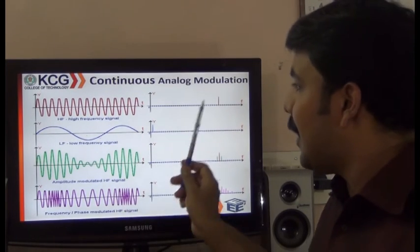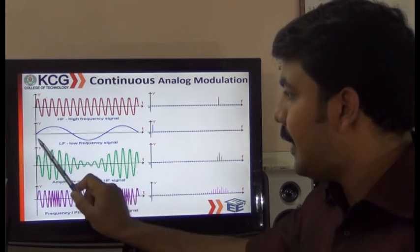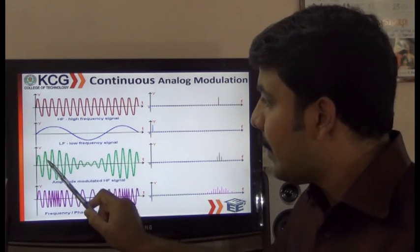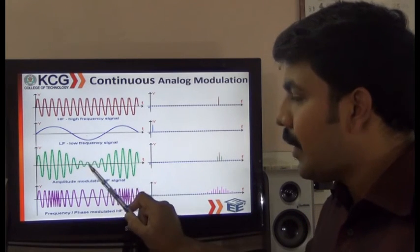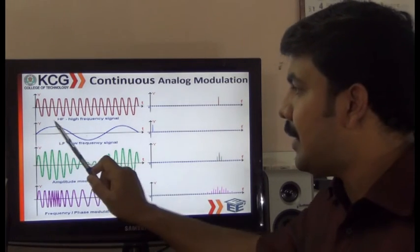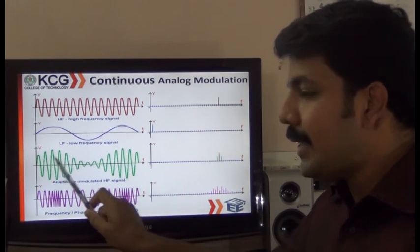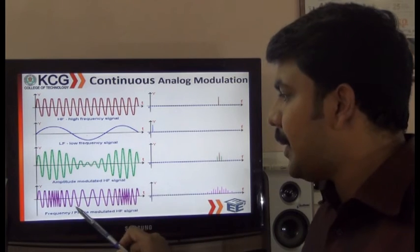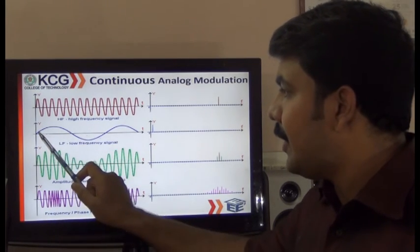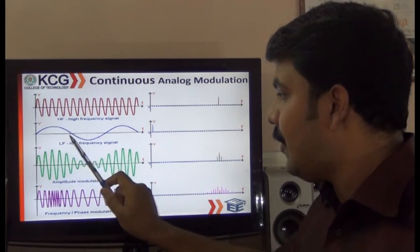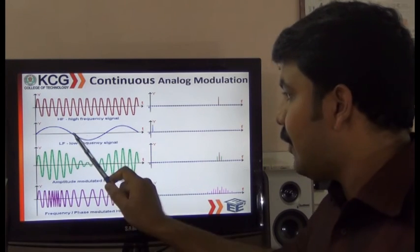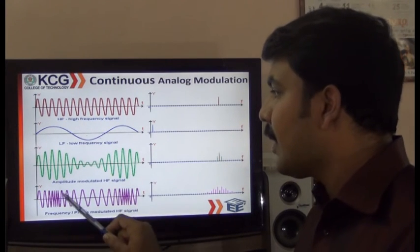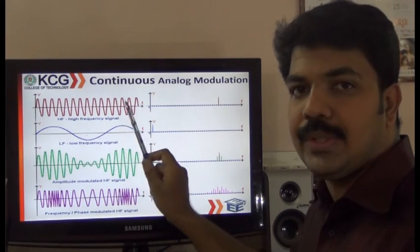In continuous wave analog modulation, we have a high frequency carrier signal and a low frequency message signal. In amplitude modulation, the carrier signal's amplitude varies according to the message signal while the frequency remains unchanged. In frequency modulation, the amplitude of the carrier signal does not vary, but the frequency changes — for the positive half of the message signal there is a high frequency, and for the negative half there is a low frequency. These frequency variations carry the information.